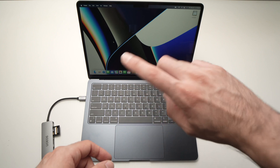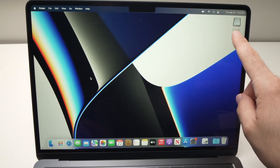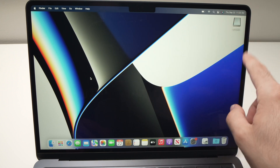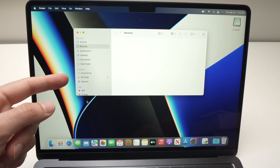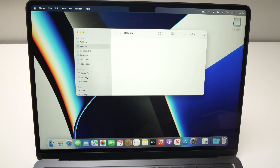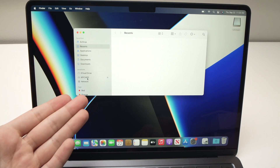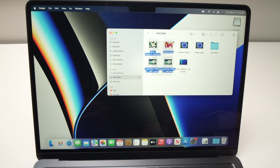Now let's see how to transfer those pictures on the Mac. Once you're on the Mac, you should see the SD card appearing on the desktop. If not, open Finder — on the left side under Locations, you should see your card, or whatever this SD card is called. You can click on it and you'll be able to see all the content stored on the card, and you can select them.